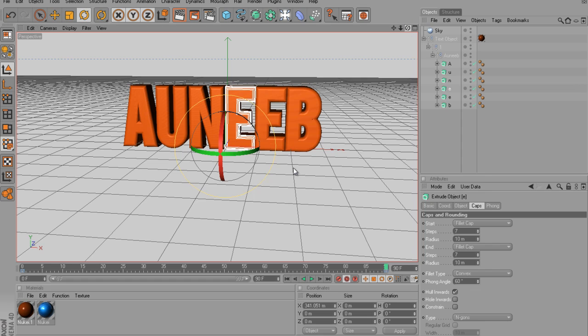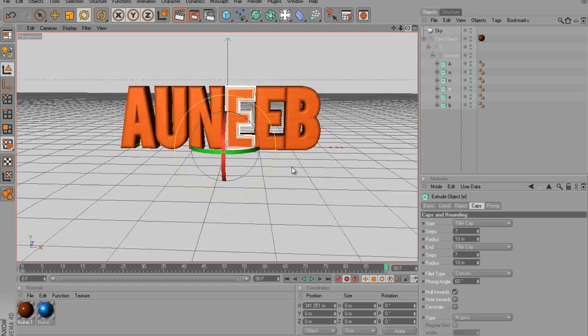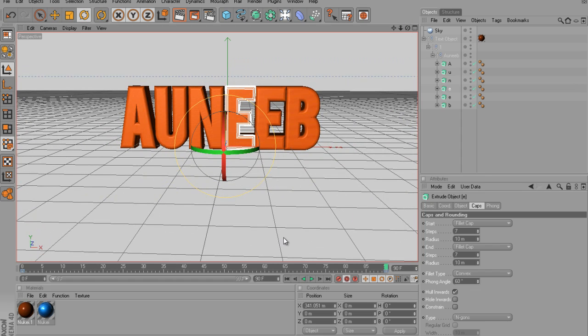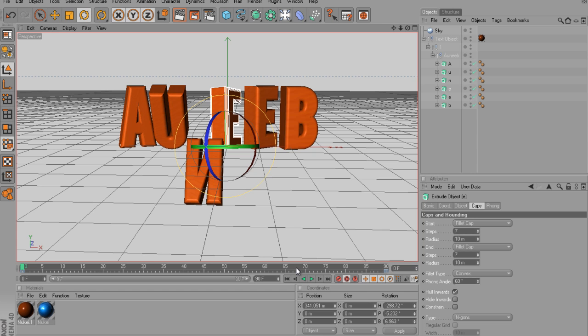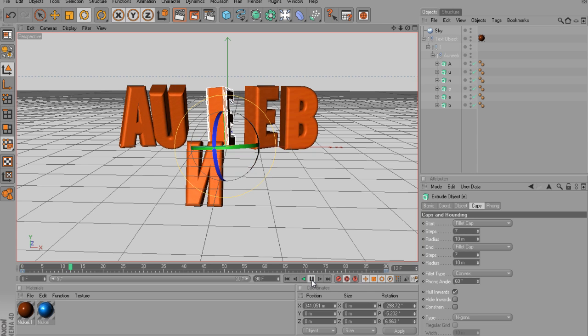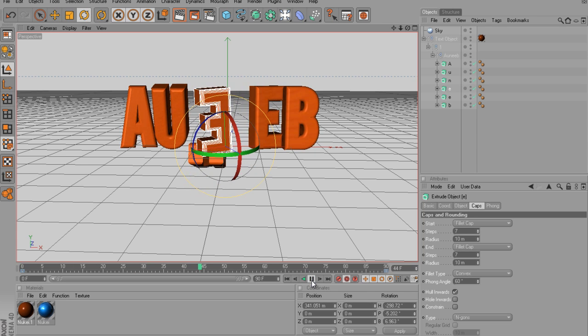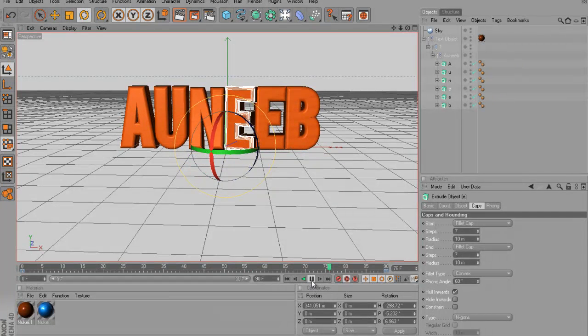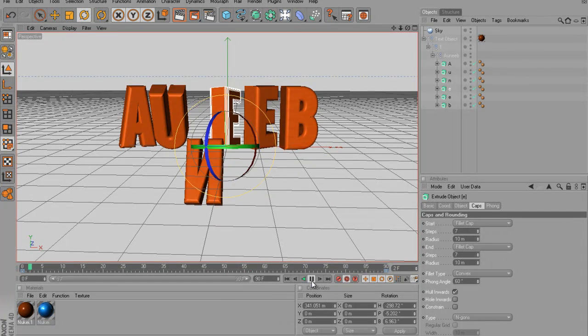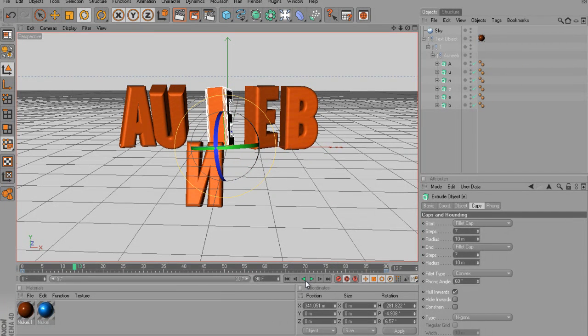Alright, that's basically it. Now I got it auto-keyed, so if I play it back, it's going to start off like this. Slowly start turning around, and flip back. So, yep,